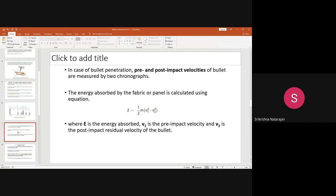The basic formula used is the kinetic energy formula: E = ½mv², where E is the energy absorbed by the fabric, m is the mass, and v is the velocity. We find out the difference between two velocities: before the bullet strikes the specimen — the pre-impact velocity — and after the bullet strikes the specimen — the post-impact velocity. The chronograph in the optical screen records the time so that velocity can be determined.